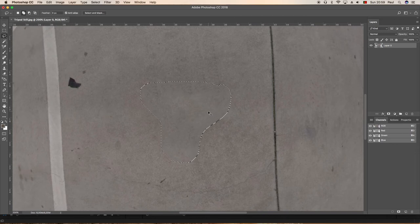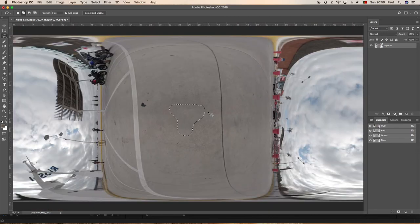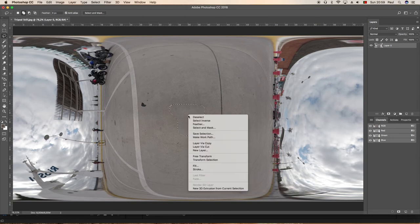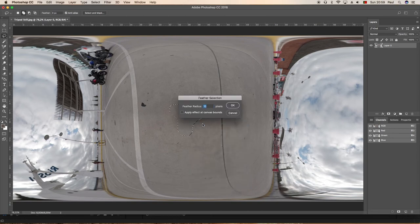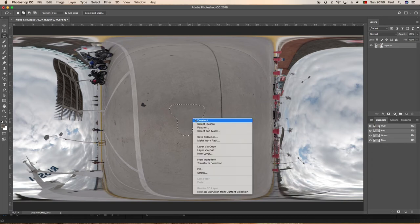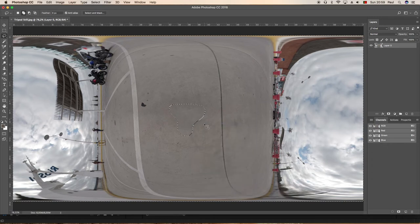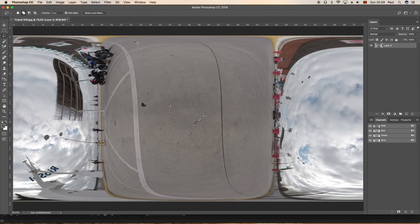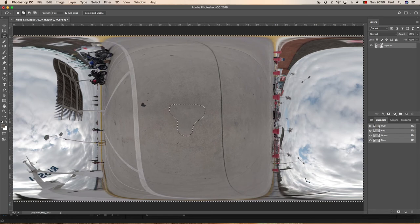We want to zoom out a little bit. We're going to feather, so that's right click feather 5 pixels, and then we need to invert the image.